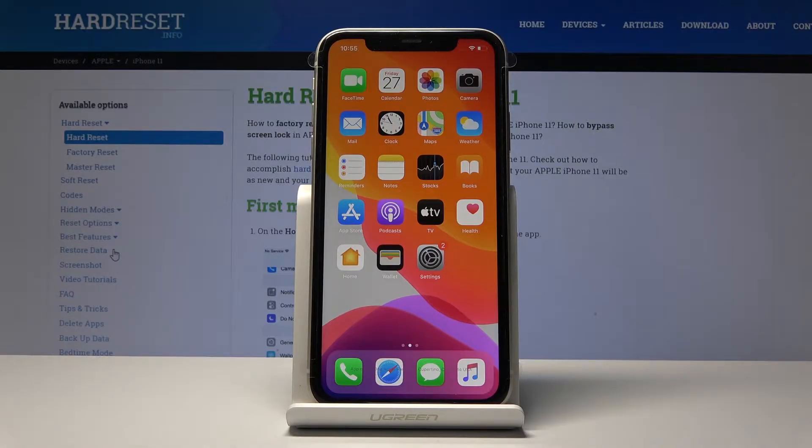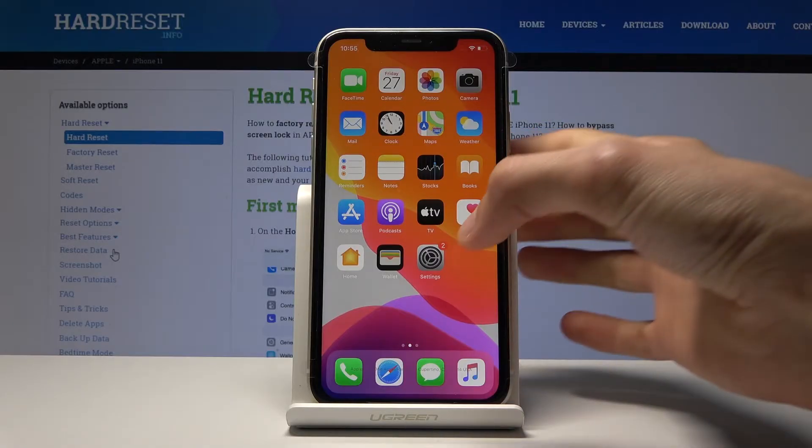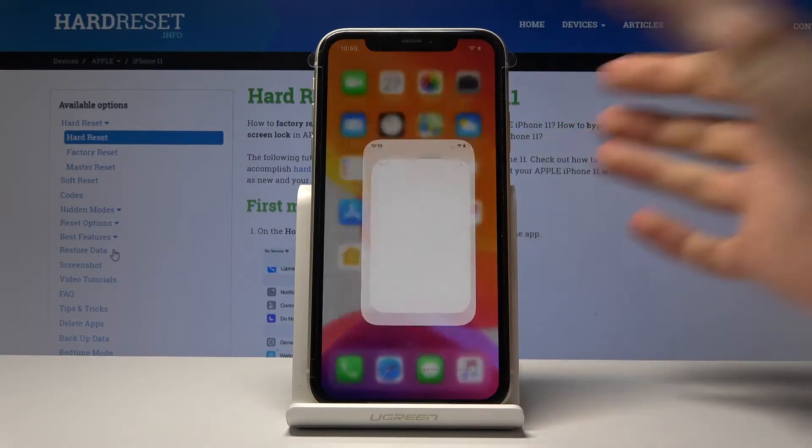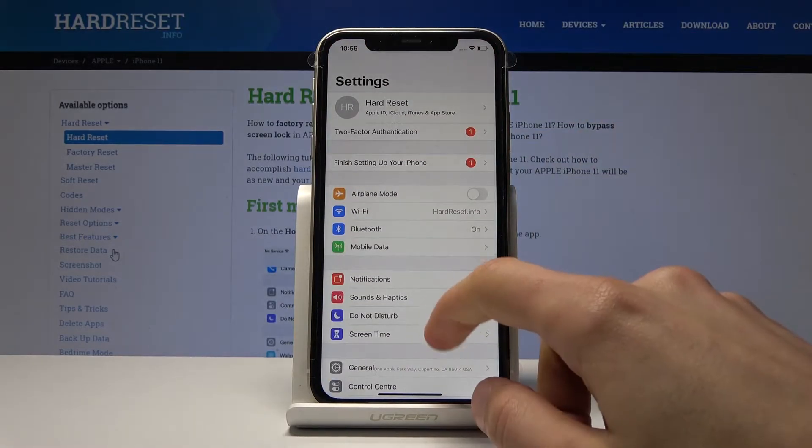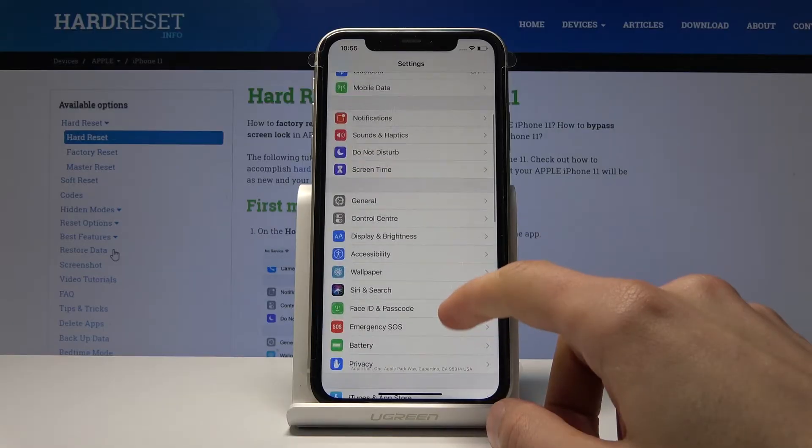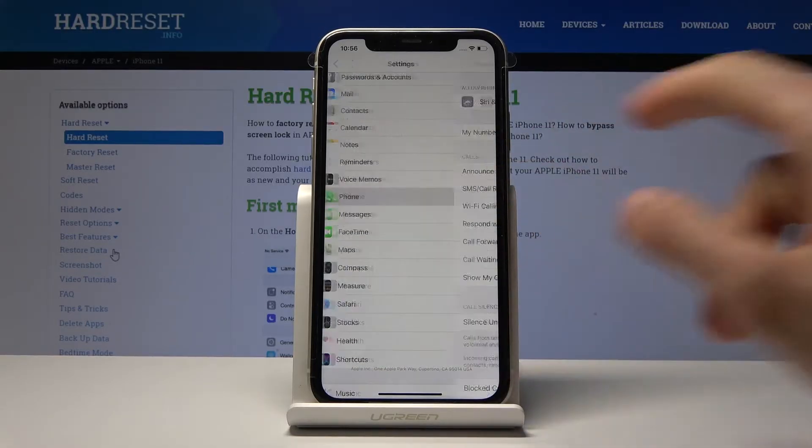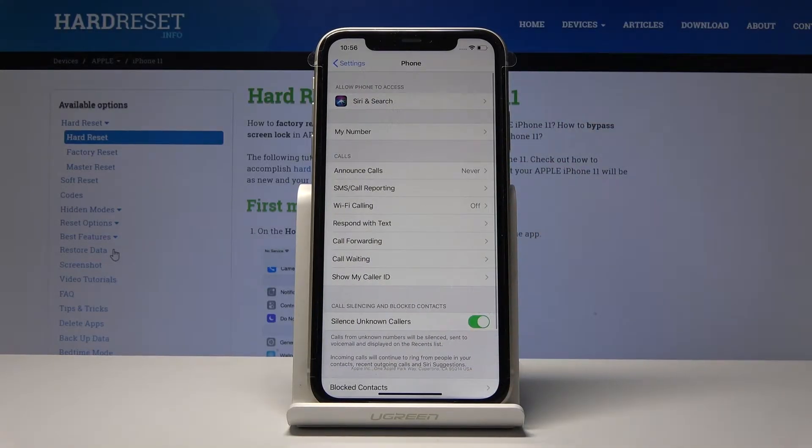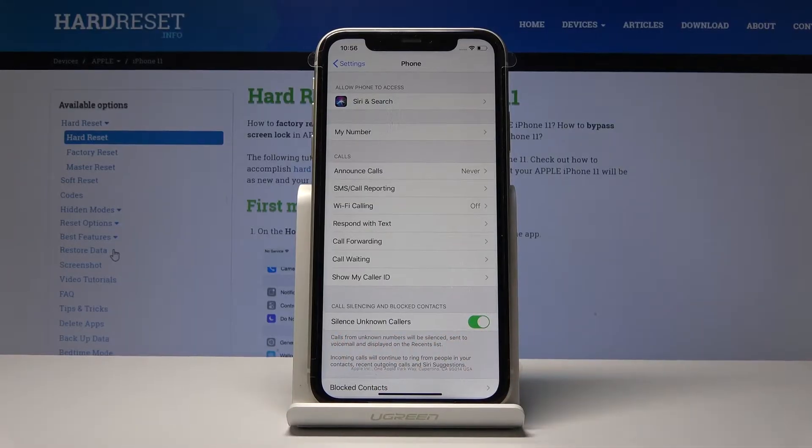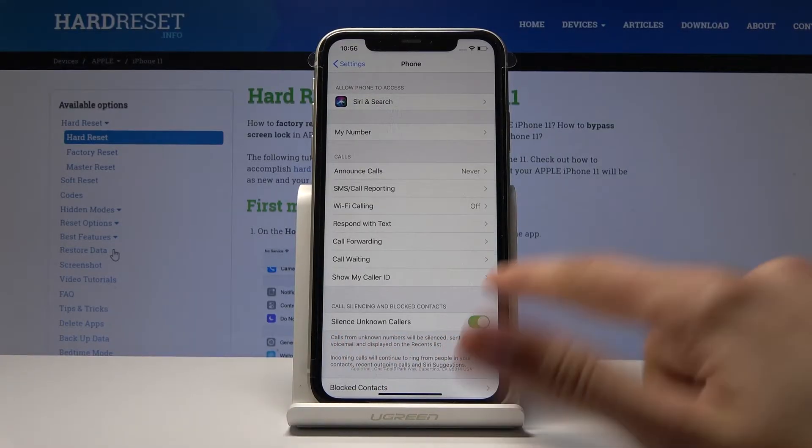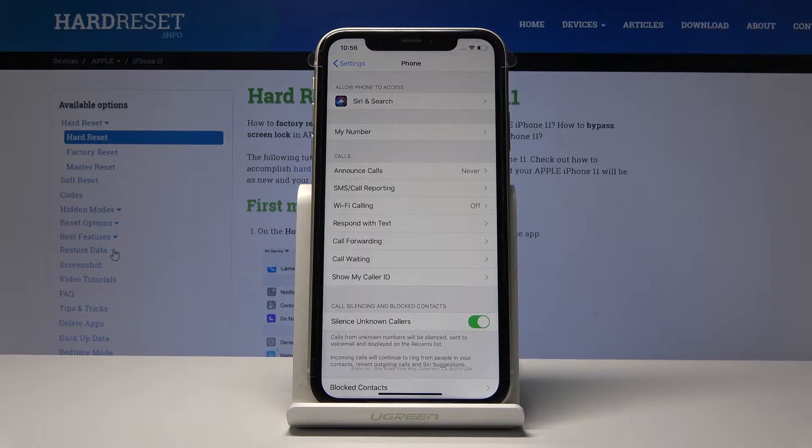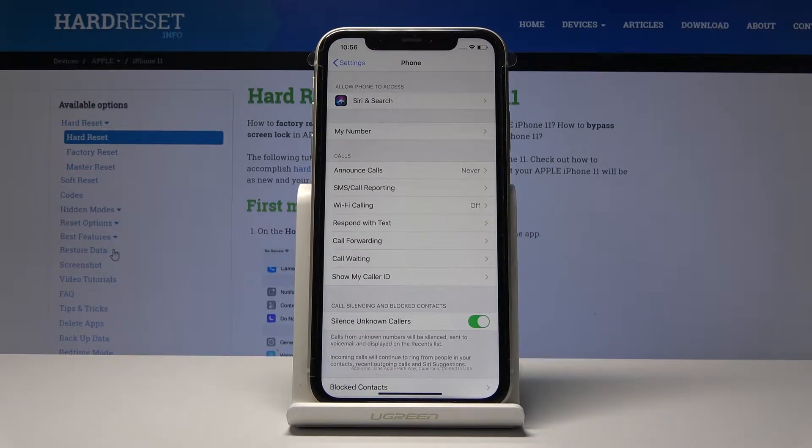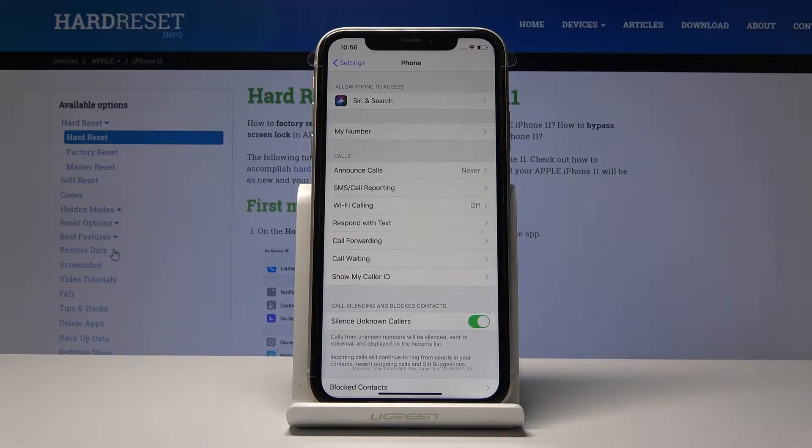We're going to begin with the Silence Unknown Callers feature, which basically does what it says—it will silence unknown callers. To enable it, go into Settings and then find the Phone app. You'll have it right here. I already have it checked on, but what you need to do is just tap on it till it's green. So then it's enabled. By default it's disabled. That's the first thing.